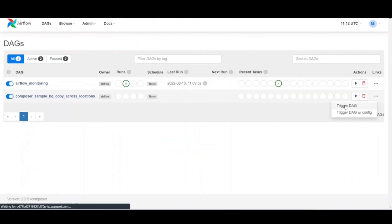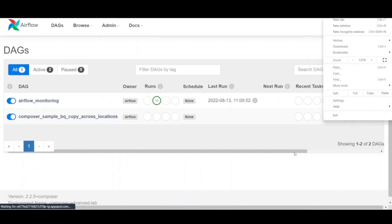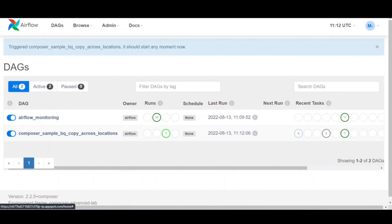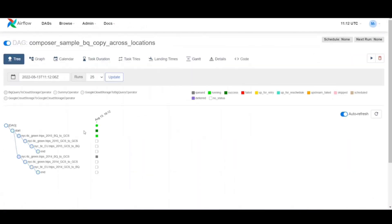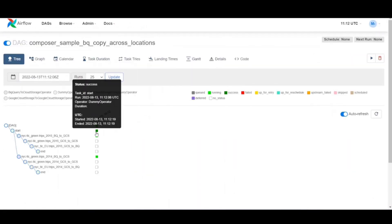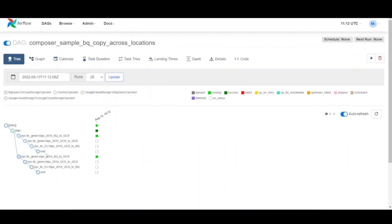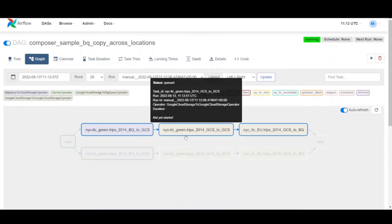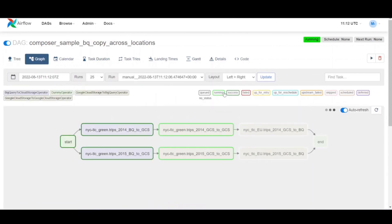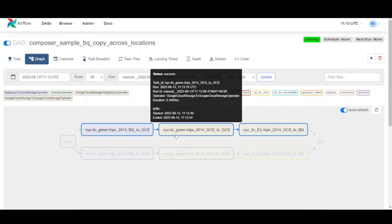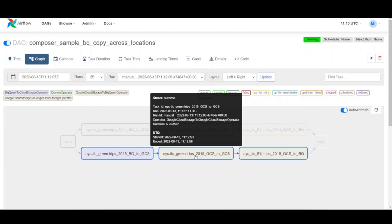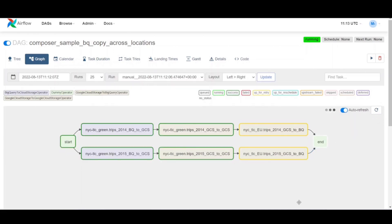To trigger the DAG manually, click the play button for the DAG. The DAG run status turns green once the play button is pressed. Click the name of the DAG to open the DAG details page. This includes graphical representation of workflow tasks and dependencies.